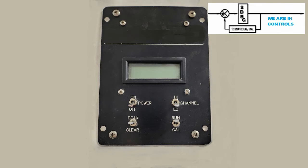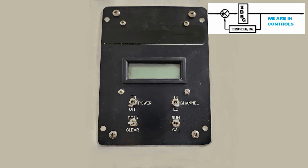A front plate was produced that provided mounting of user input switches and viewing of the display. The plates were anodized aluminum to provide an attractive appearance, and labels and logos were etched. A window was provided for viewing the LCD display.